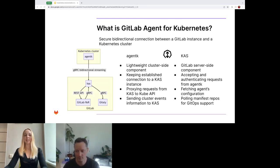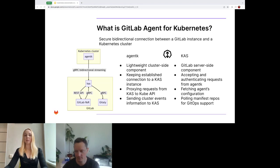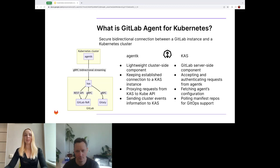AgentK may also actively send information about cluster events to CAS. CAS, on the other hand, represents a GitLab server-side component. It is responsible for accepting requests from agentK, authenticating agentK requests by querying the GitLab backend, fetching the agent's configuration from a corresponding Git repository using Gitaly, and pulling manifest repositories for GitOps support. By using the GitLab agent for Kubernetes, we can ensure that the communication between the GitLab instance and the cluster is secure and reliable.